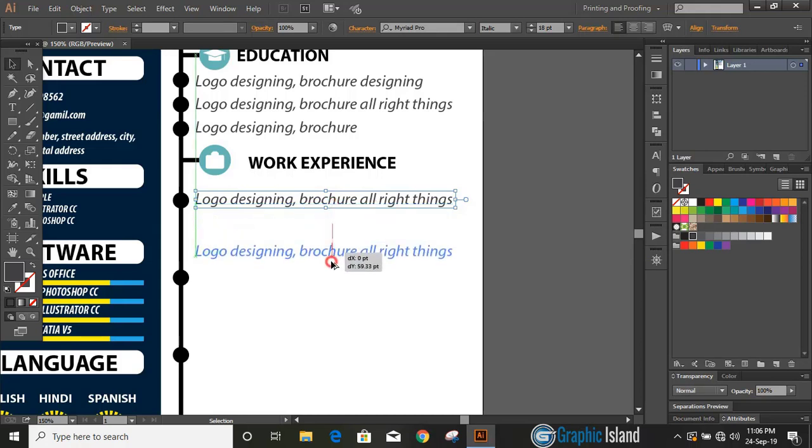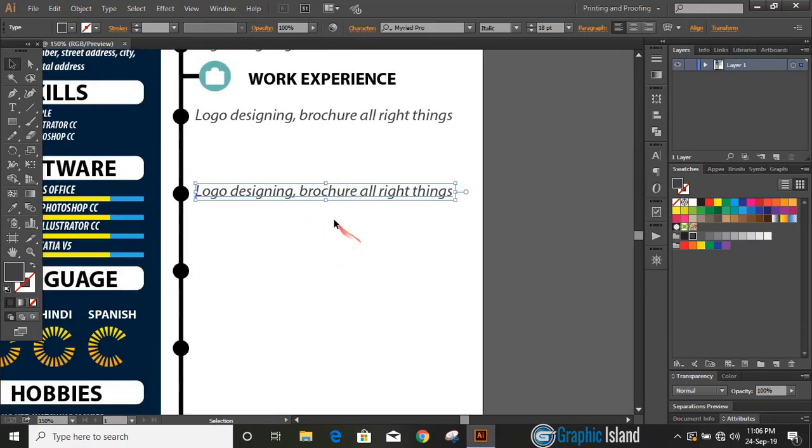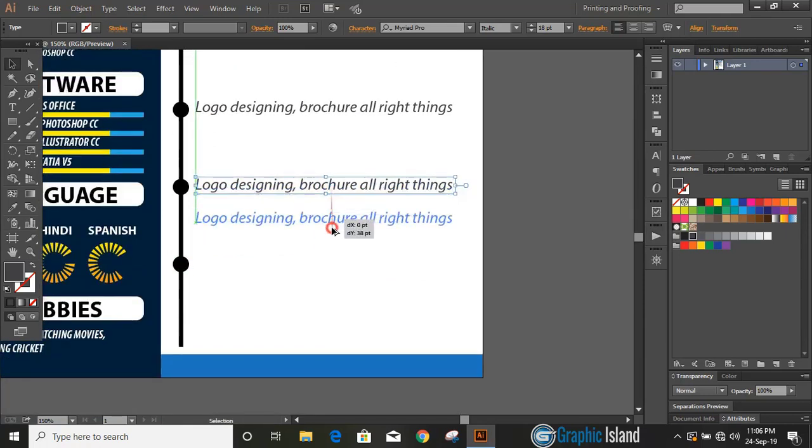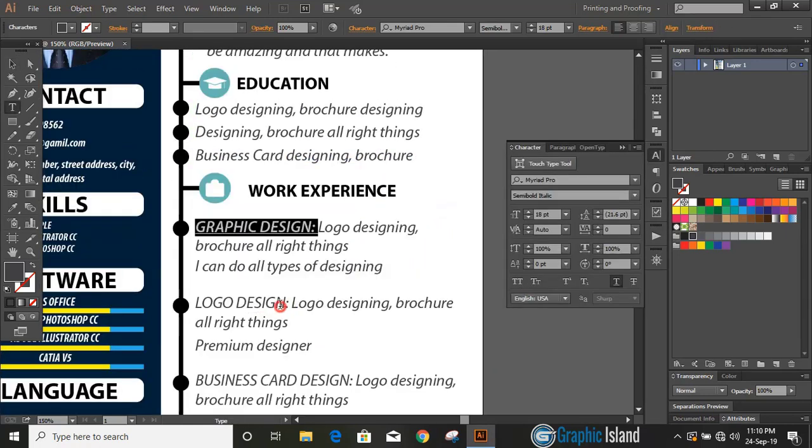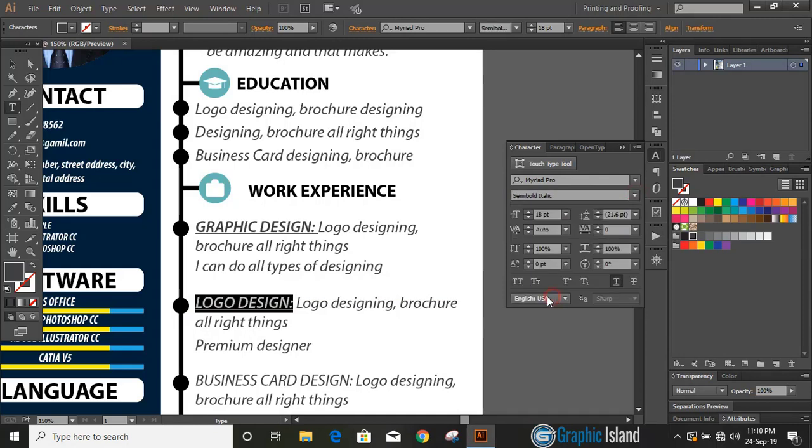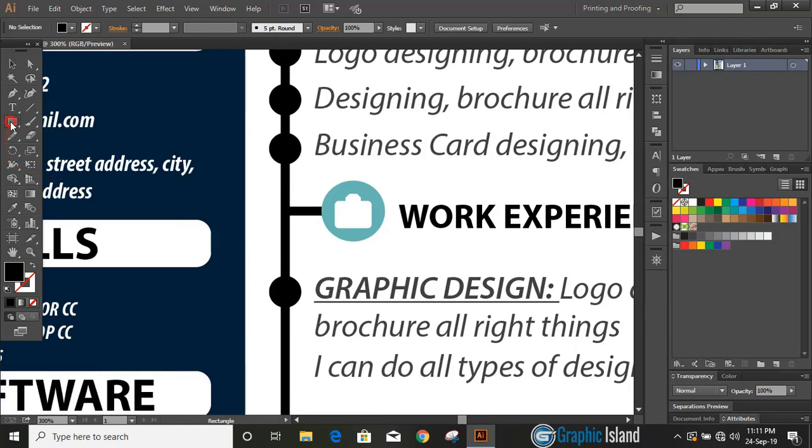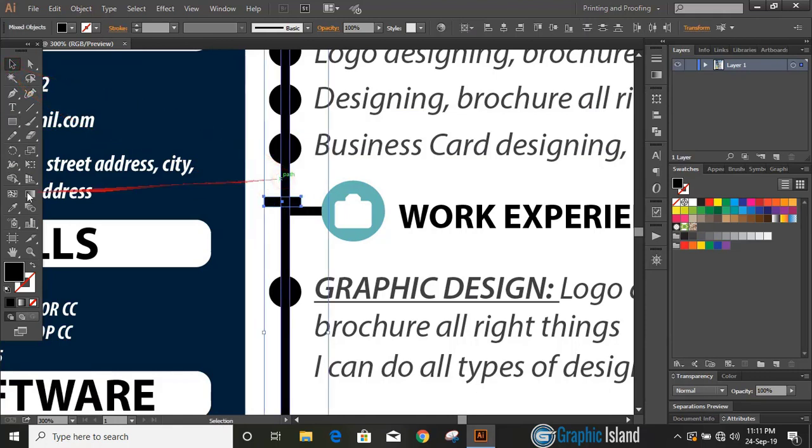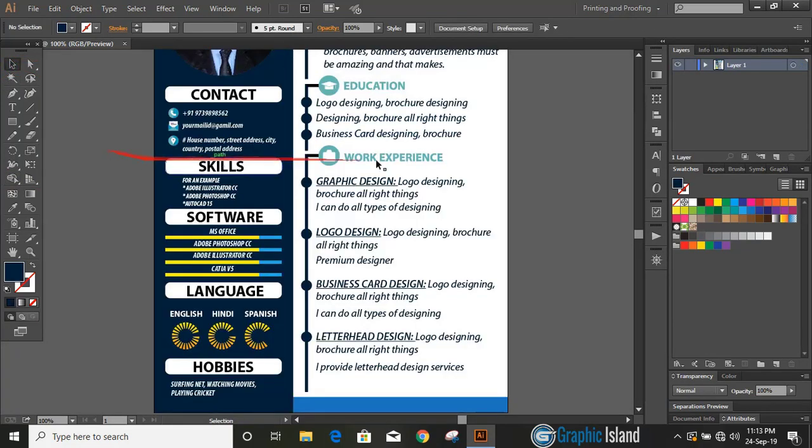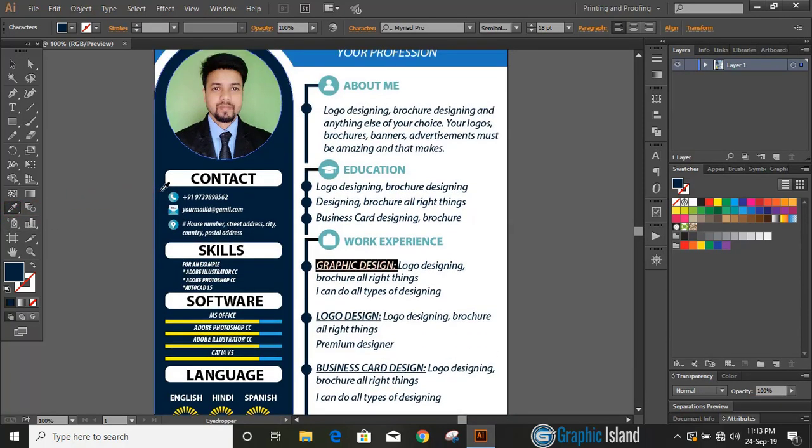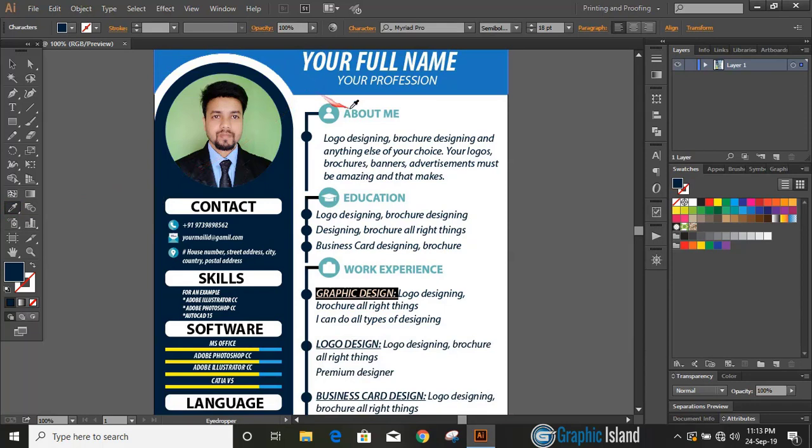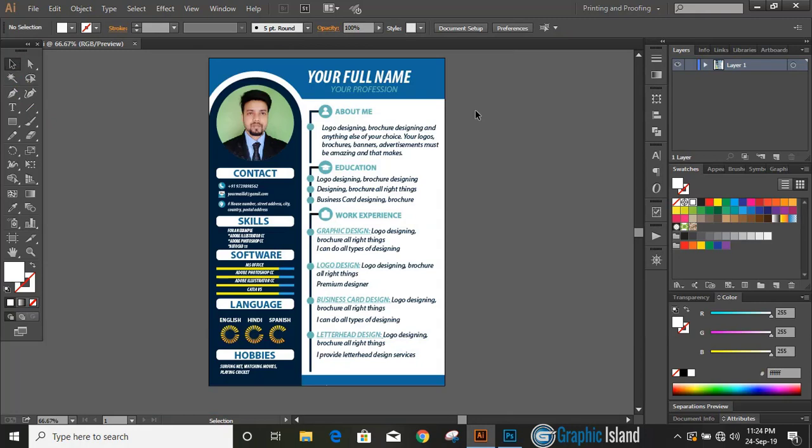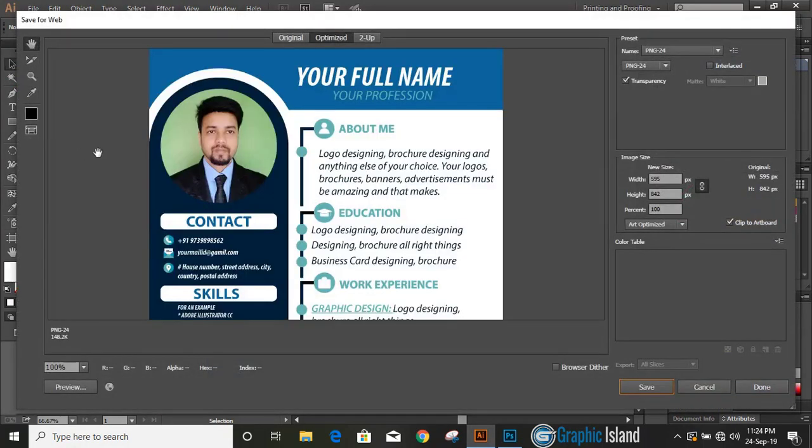Now it looks perfect. Here you can fill the details like work experience—where you worked before, at what position you worked, how long you worked, when you joined, everything. What are the different companies you worked, you need to fill your details here. I am using some random text here to fill those areas. Draw a rectangle and select both, take shape builder tool. By using Alt key delete it—we made some gap here. You can change the color of the text.